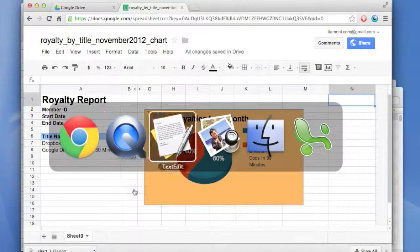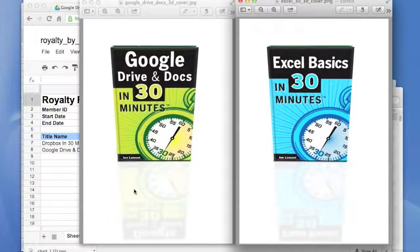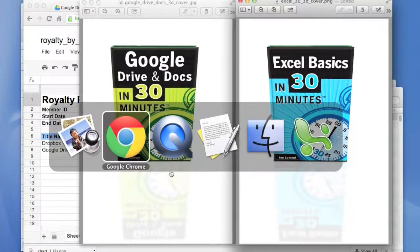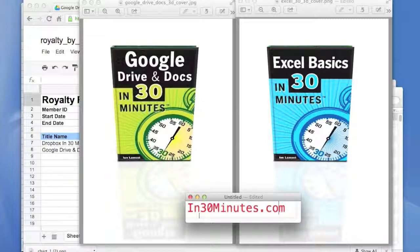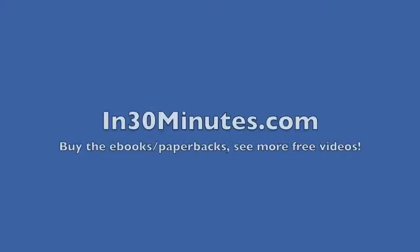There's lots more information in both of my books — Google Drive and Docs in 30 Minutes and Excel Basics in 30 Minutes. If you're interested in spreadsheet programs and how to manipulate data, create charts, print things out, export things, or convert between formats, visit In30Minutes.com to download the book or buy a paperback. There are also lots of free videos and other information there. Thanks for listening — talk to you soon, bye.